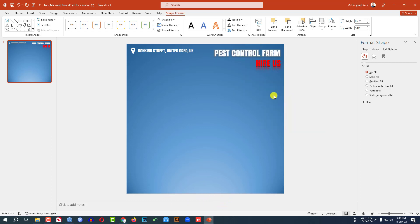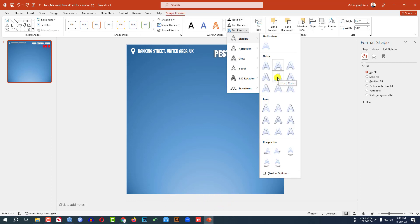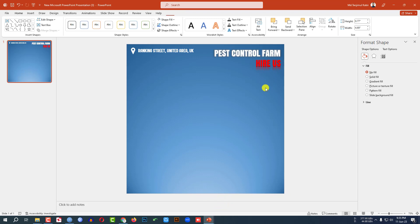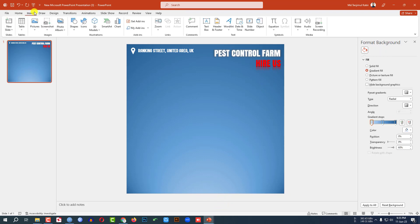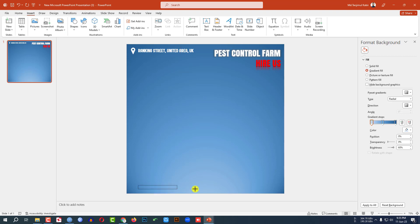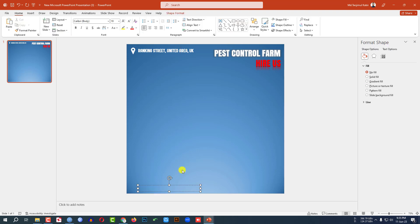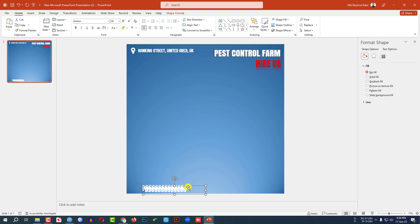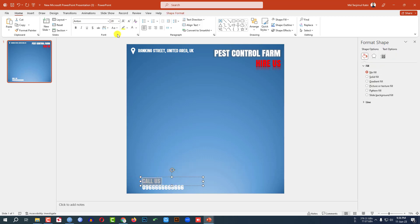Select Glow 8 Point and go to Shadow and click on Offset Center. Now let me go to Insert, go to Shape, pick a Text Box and drag it over here. Write the cell number and change the font color and make it bigger. Press Ctrl+D to duplicate and place it here and write 'Call Us' and make the font more bigger.